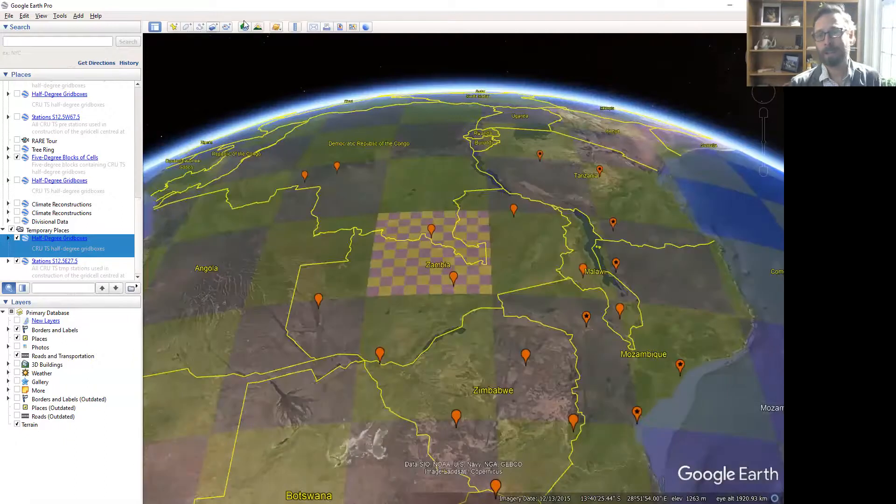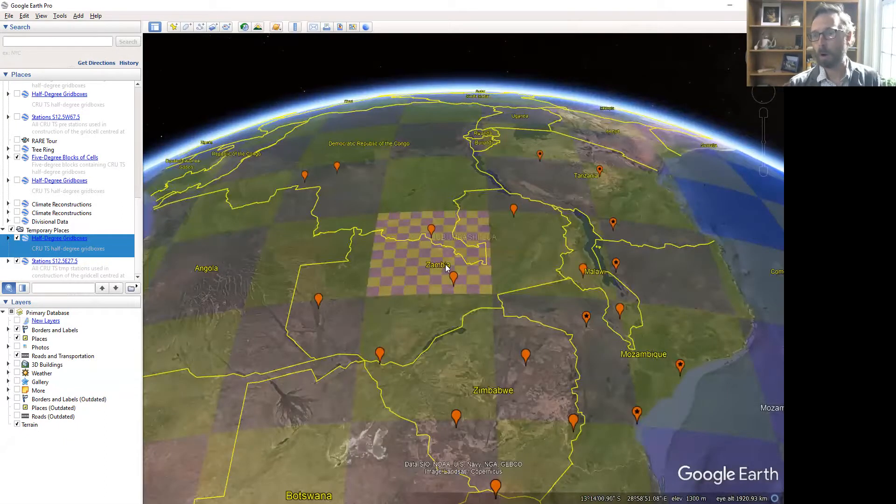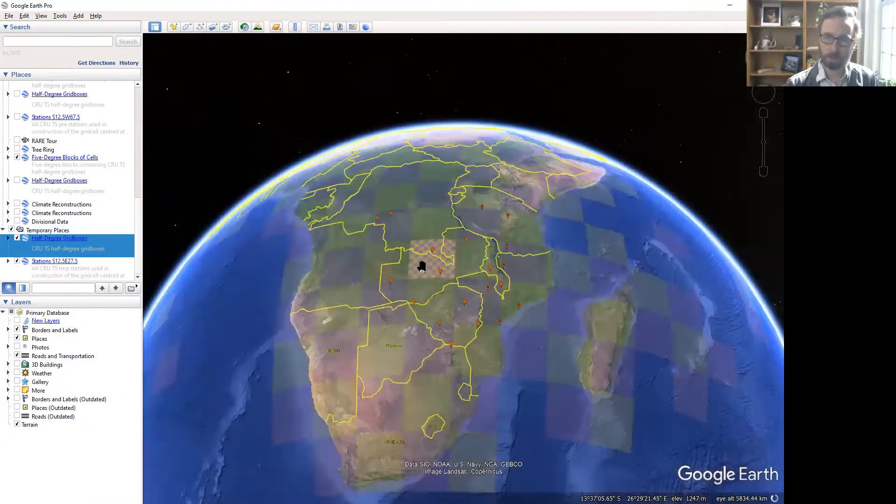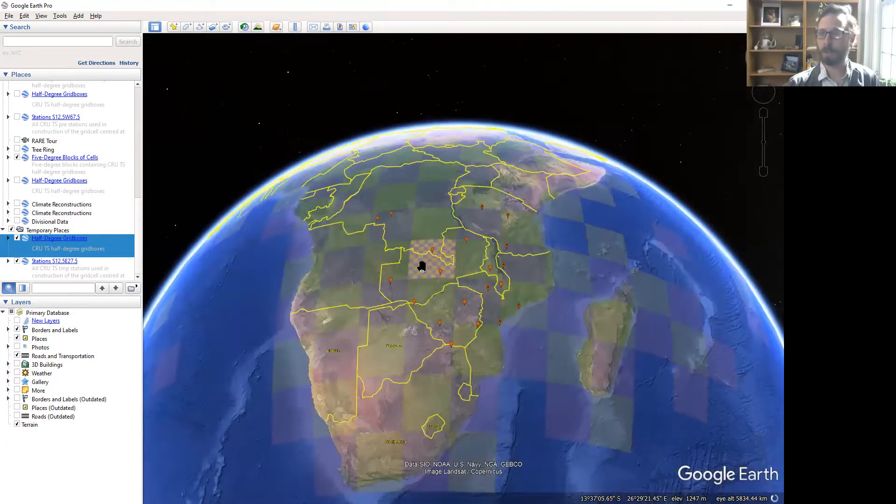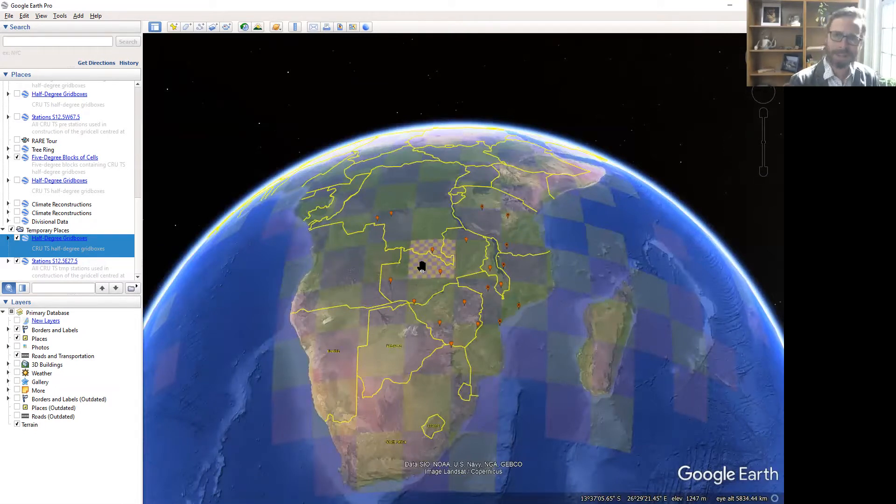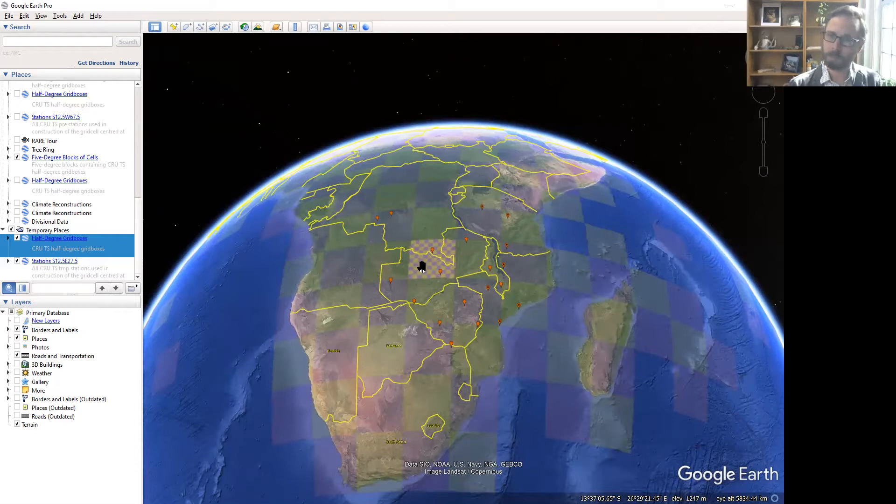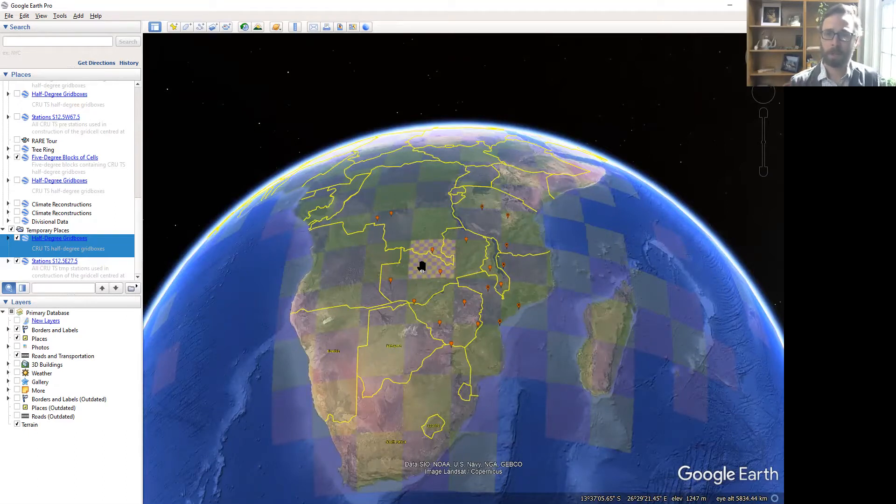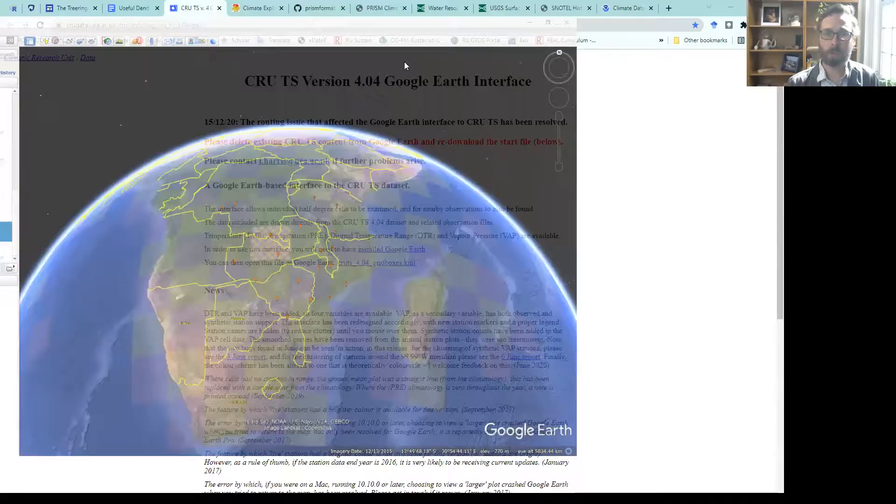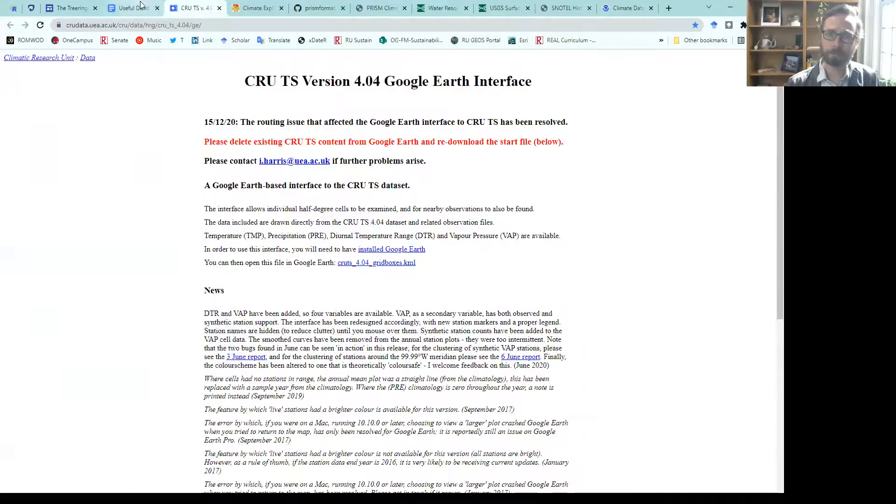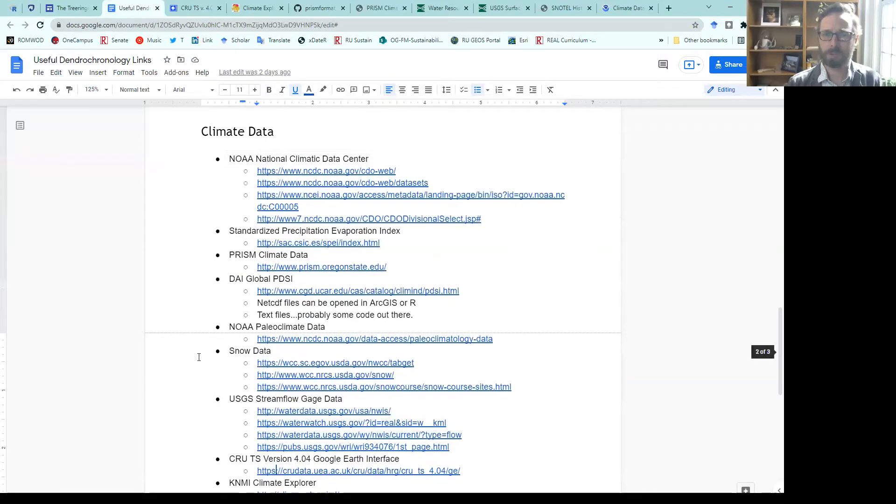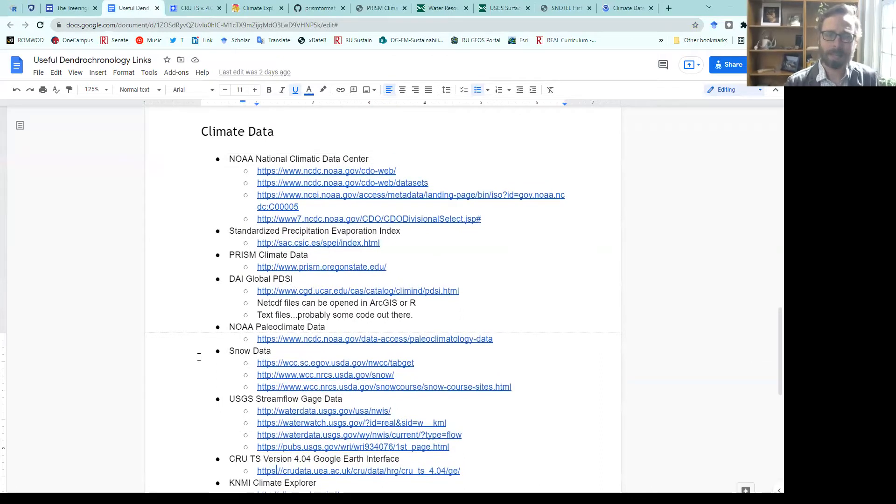All that said, there are ways to get data sources like the CRU data set, and a lot of the NOAA data sets through some packages in R. That's a little bit of a higher level thing. You may not be comfortable with extracting data like that. I highly encourage you to check out a lot of these links to get you data sources in the United States and across the world.